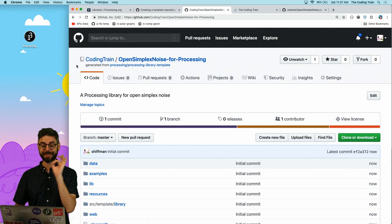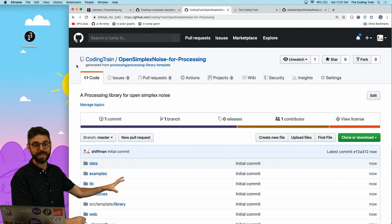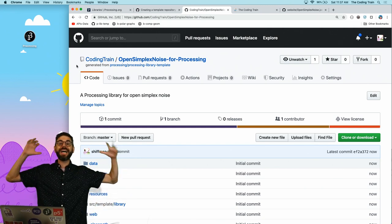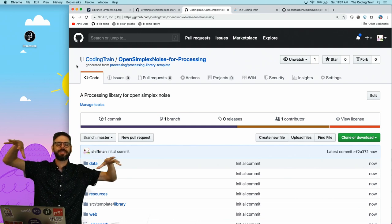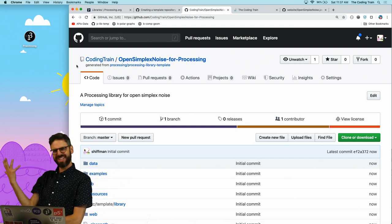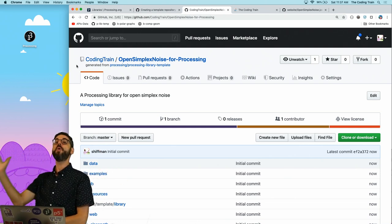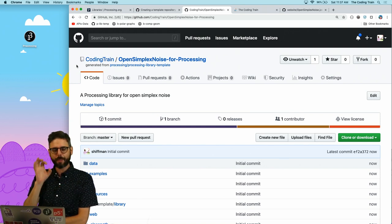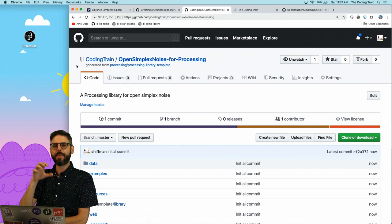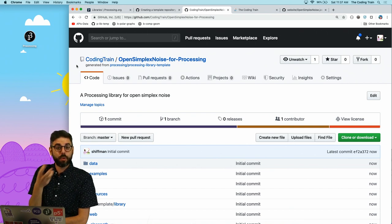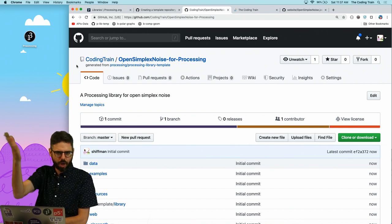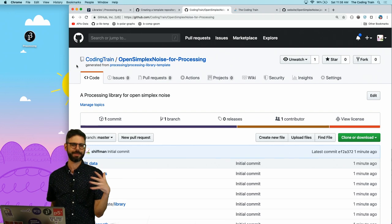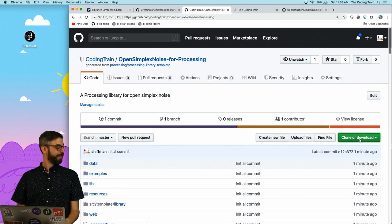The next step is I want to work with this, update the code, change it around, and put my open simplex noise stuff in it. By the way, you might be wondering what is open simplex noise? I have a whole video about what that is. It's not really important right now. The point is how to make the library. But I want to make it in the context of something useful. I'll come back and talk more about open simplex noise.